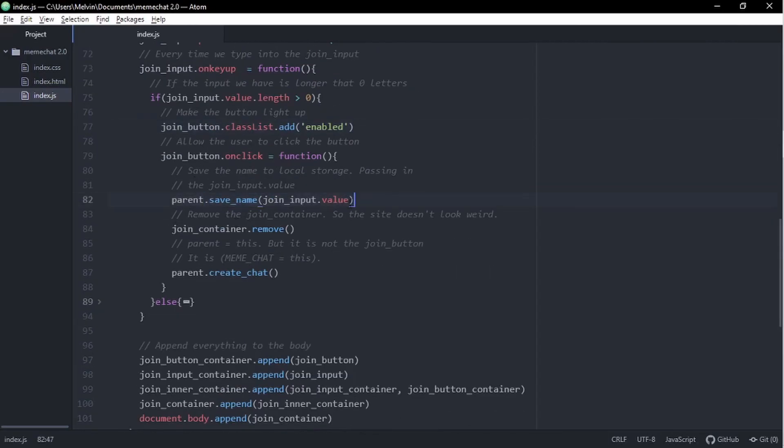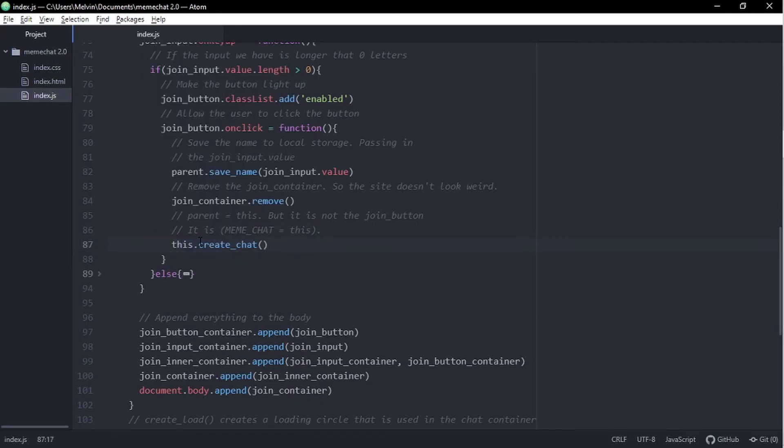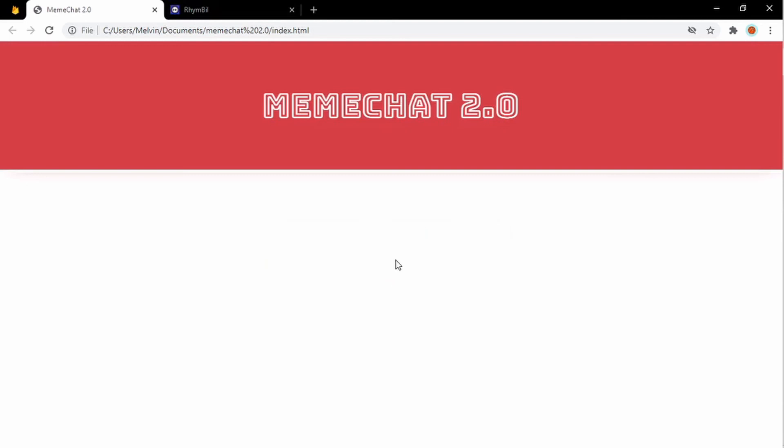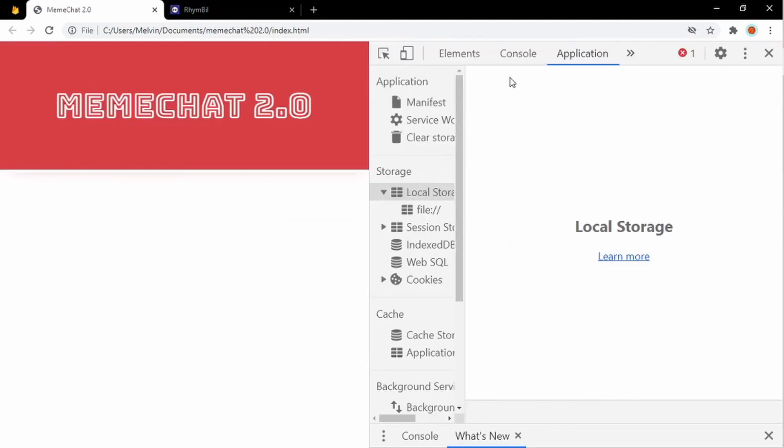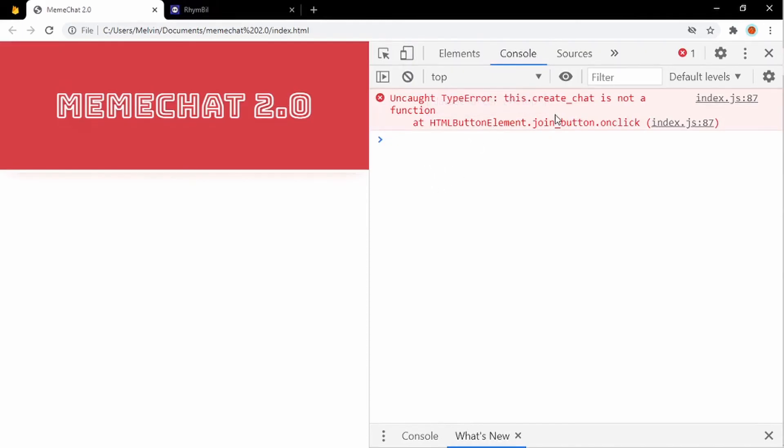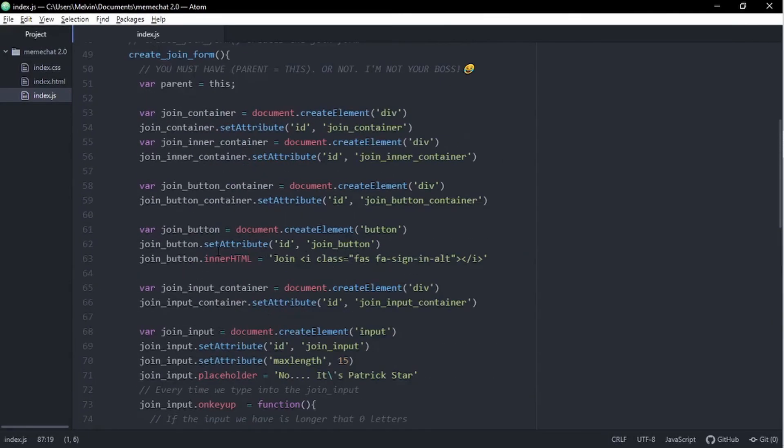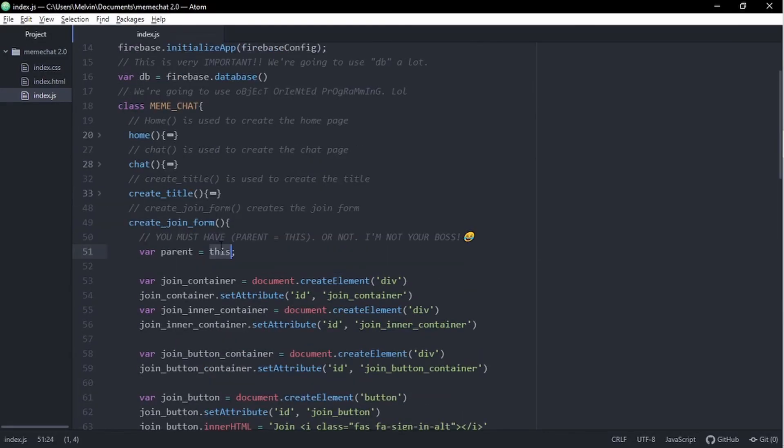Alright. So when our join button is clicked, all we got to do is to save our name to the local storage, and then we delete our join container, which removes our input box and the button. And then we have parent dot create chat. This basically creates the chat as you guys saw earlier on. And it's important to note that this is called parent, not this because parent is describing the meme chat object. But if you just said this dot create chat, that's actually referencing the button, which will throw an error if we do that. So we want to make sure this has parent instead of just this. And this is very complicated if you're not familiar with the terminology and how this actually works.